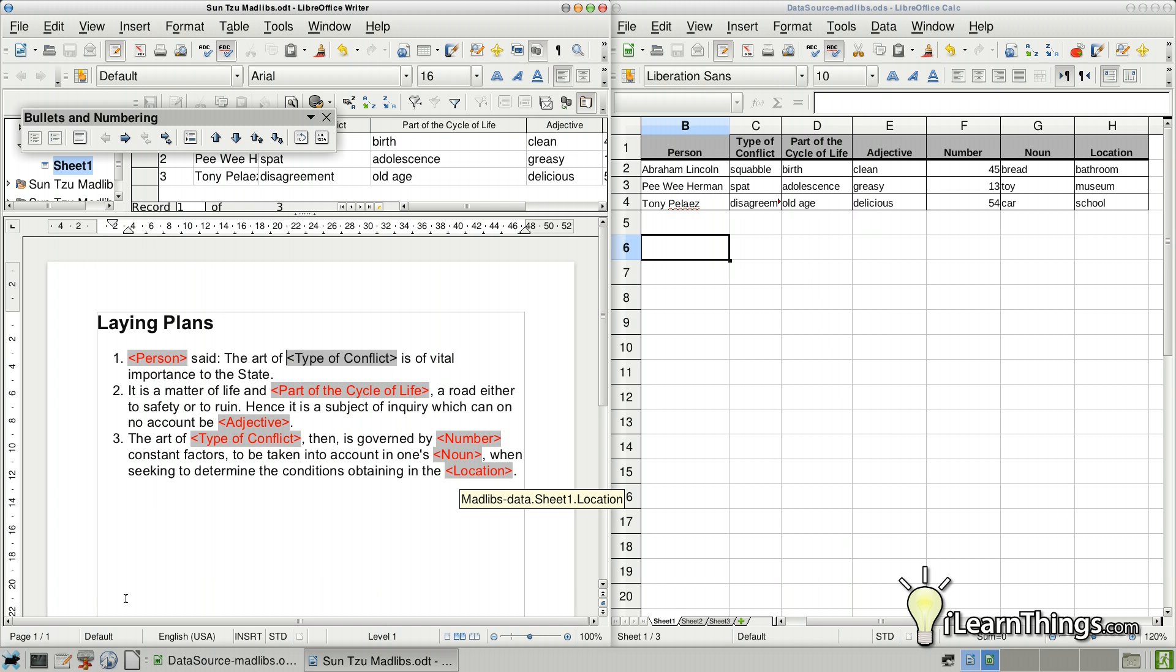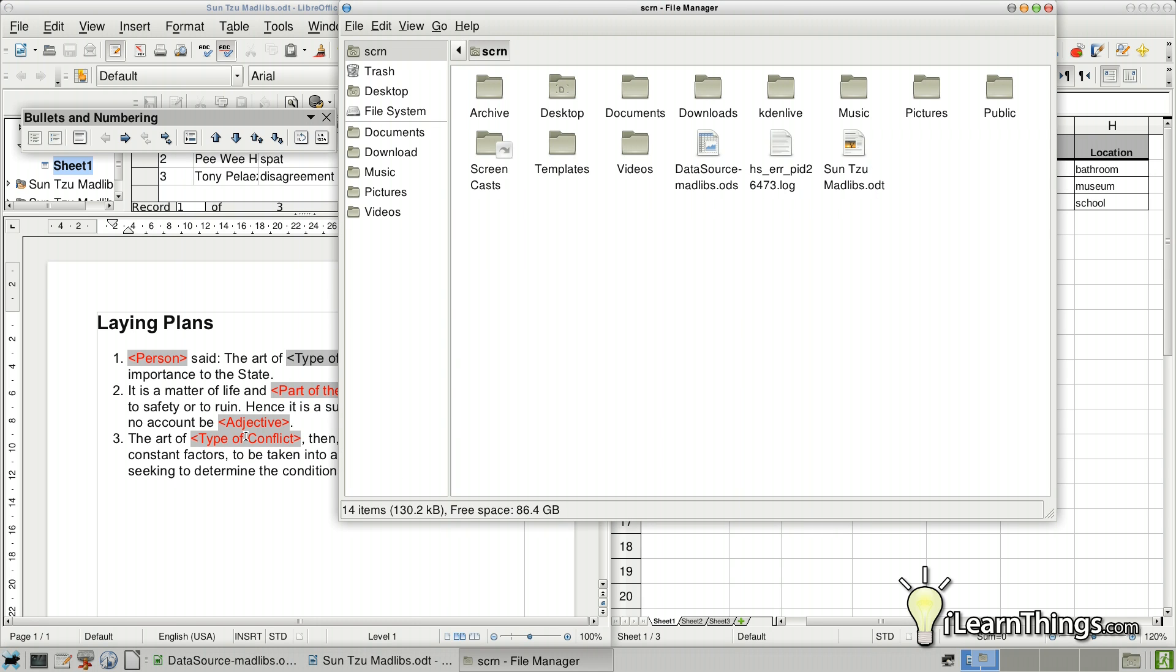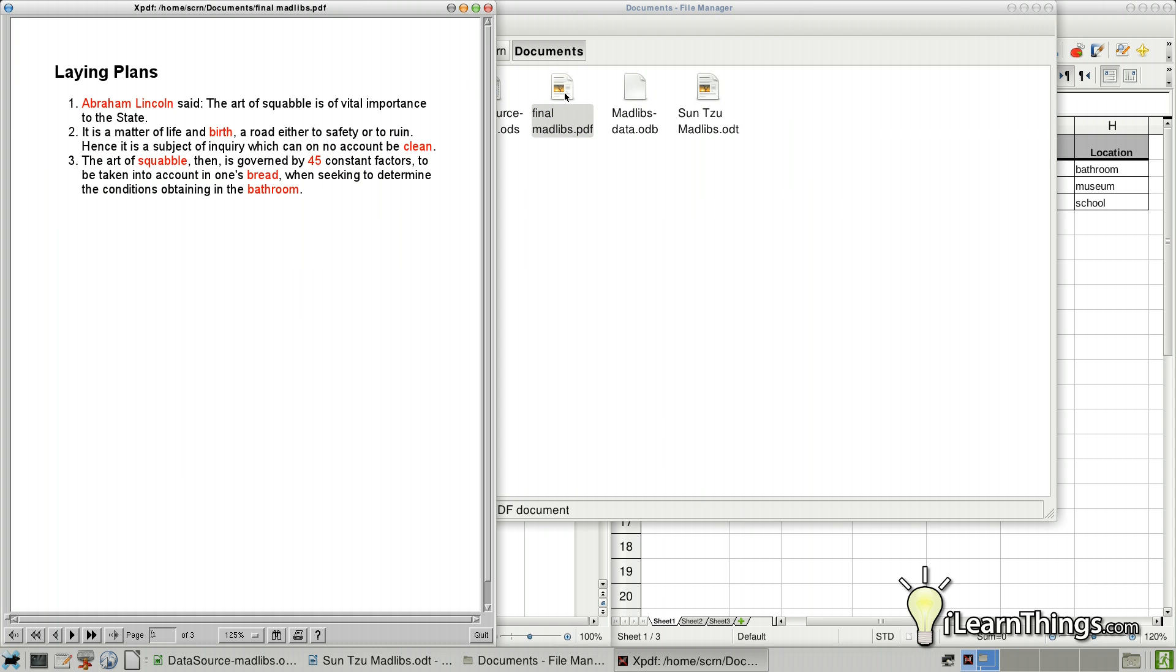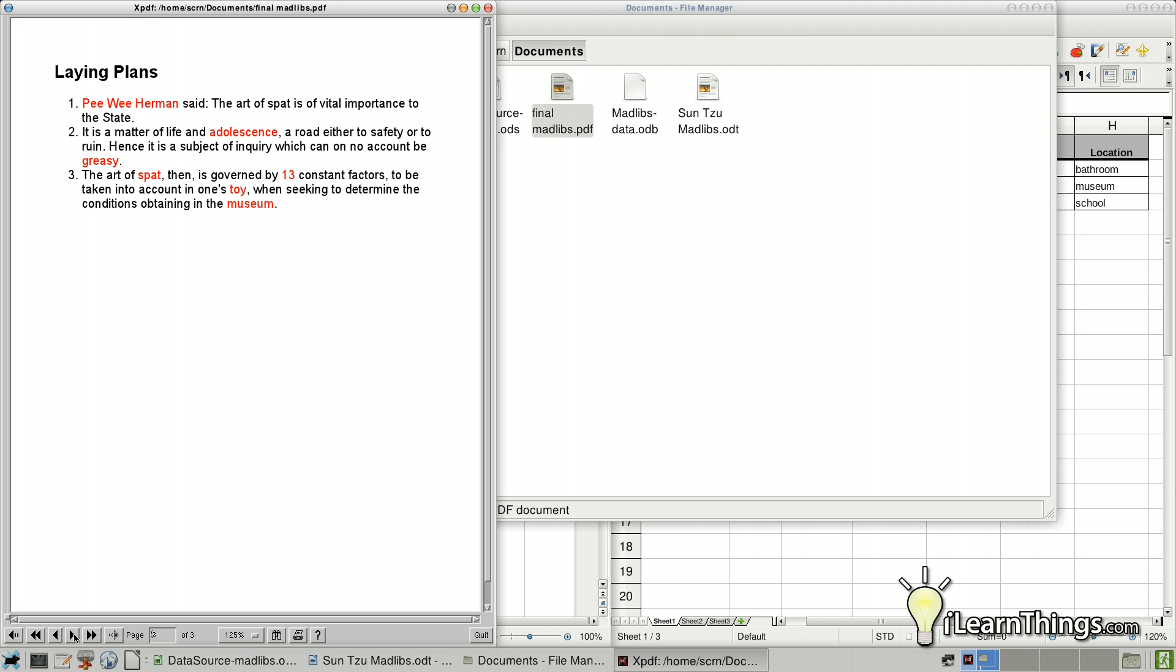Takes a second, but as soon as it's done, we can open up the Finder and navigate to the folder that we saved it at and find the Final Mad Libs document. Okay, so here we have it. As you can see, we have the passage from the Art of Sun Tzu. And the first one here contains the name Abraham Lincoln. This document has three pages. So we know that it has one page for each one of our records.